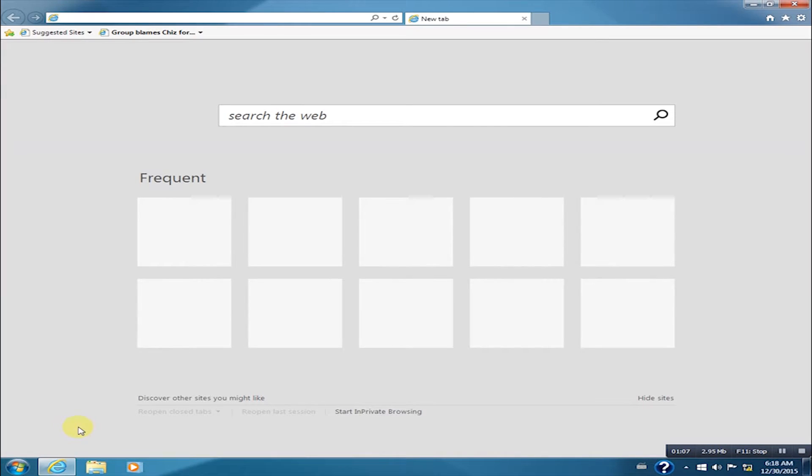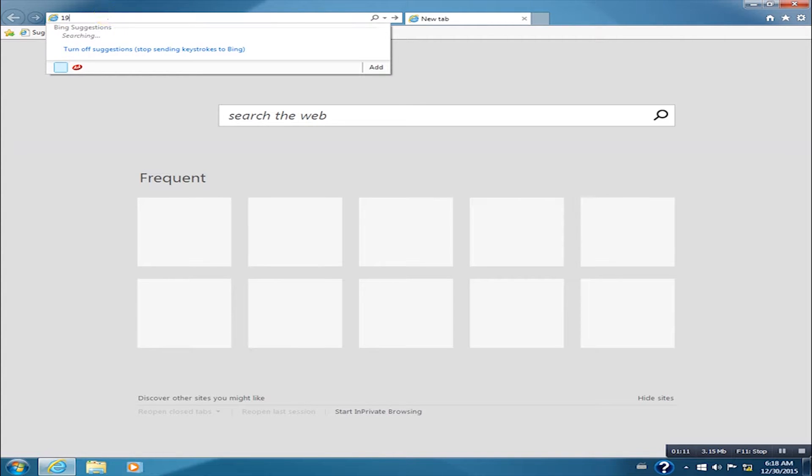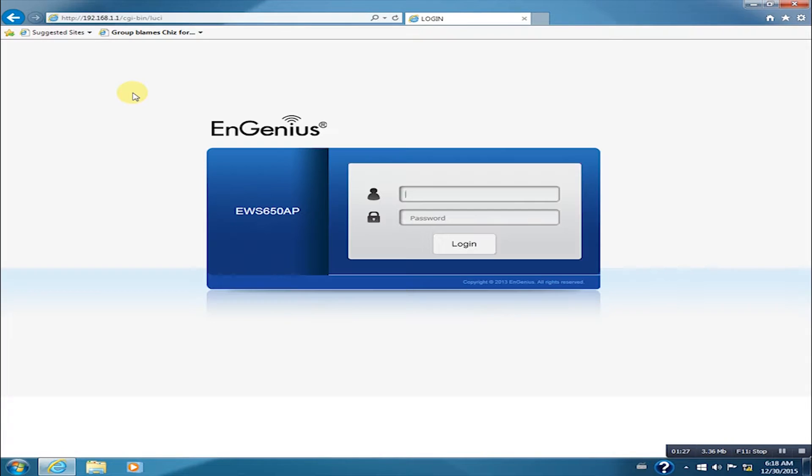Go ahead and open a browser and type in 192.168.1.1 and log in as admin for both the username and password.